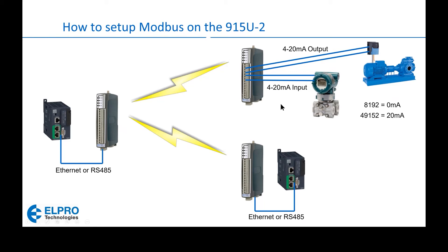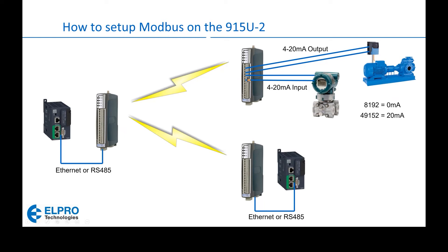At remote sites we can have this master radio map its data to analog outputs to control something like a variable frequency drive. Similarly we can have an input from a 4 to 20 milliamp pressure sensor wired into this radio and have that wirelessly mapped over here and then read using Modbus protocol by this PLC.